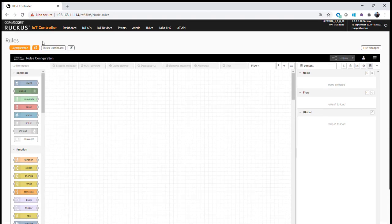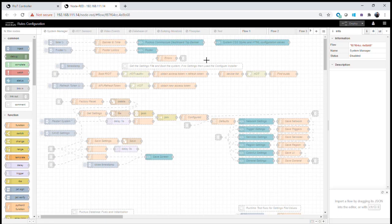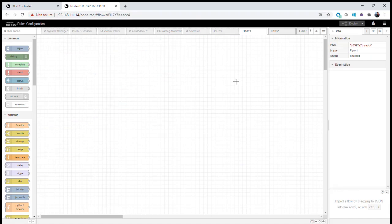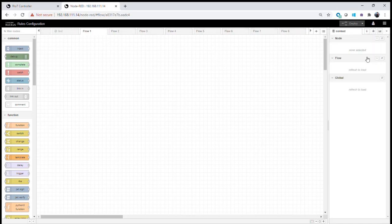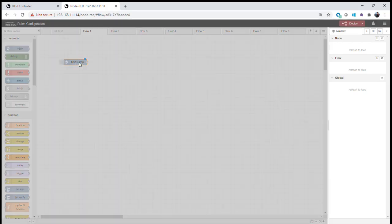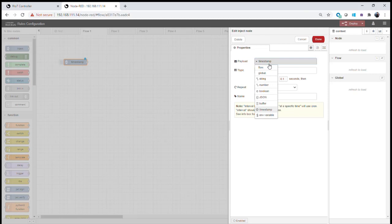I'm going to pop this window out into full screen using the pop-out button, opening it in a separate browser window for a larger view. Also, some of the programming we're about to do refreshes tokens, which will stop us from logging out of the controller. We now have our blank flow. The first thing we want to do is set up a very simple flow to initialize the IoT controller using an inject node, which will allow us to inject a timestamp to start our flow.